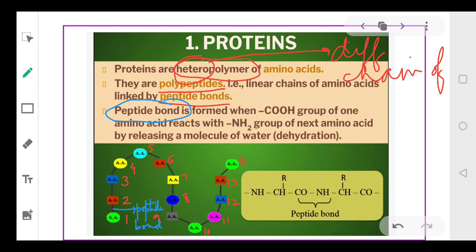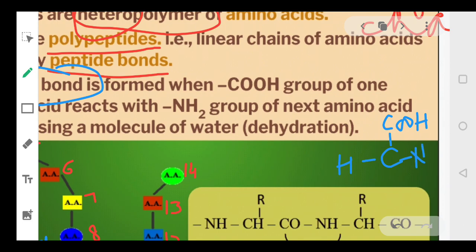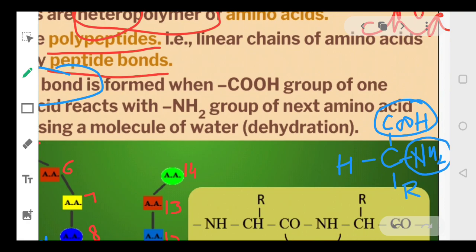Before we understand the peptide bond, we need to understand the formula of an amino acid. The general structure has a central carbon atom — the alpha carbon. On one side there is a carboxylic group, then an amino group (NH2), a hydrogen atom, and on the other side the R group, which is called the variable group or side chain.